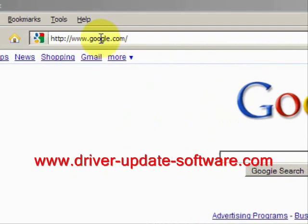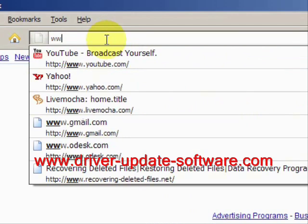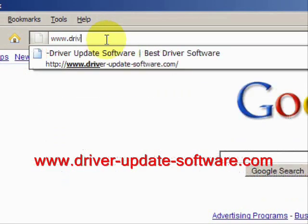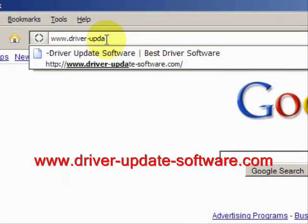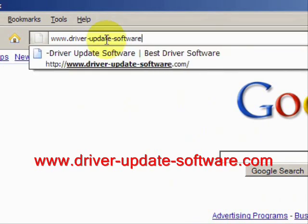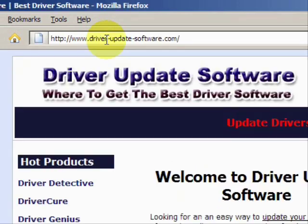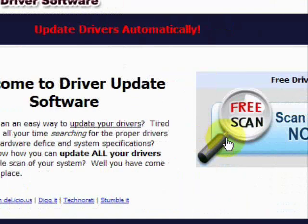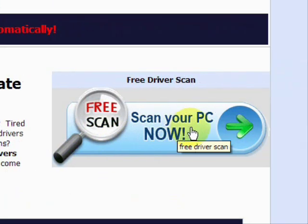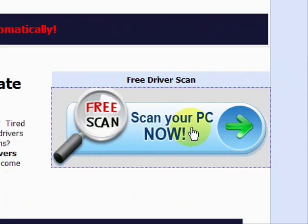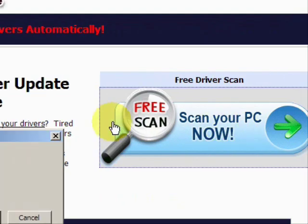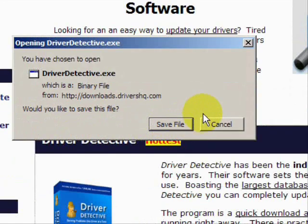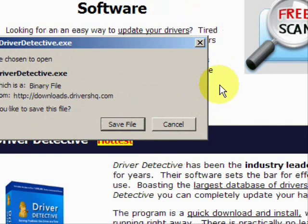What we'll do here is go to the website www.driver-update-software.com, and this is going to take us to a website where we will have a free scan with driver update software. You're just going to save the file. I already actually have this file installed, so I'm not going to install it now.